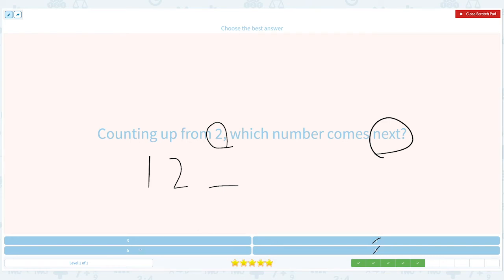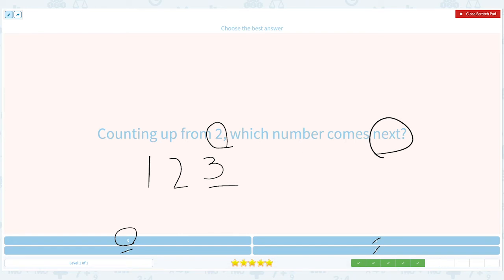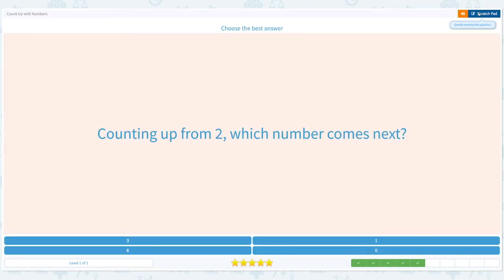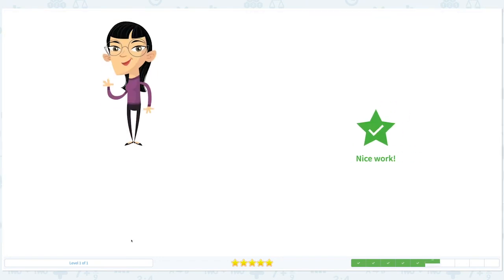Is it 6? No. I think it's 3. Let's see: 1, 2. That's right, it's 3. Alright, let's close the scratch pad and pick the right number — 3. Nice work.